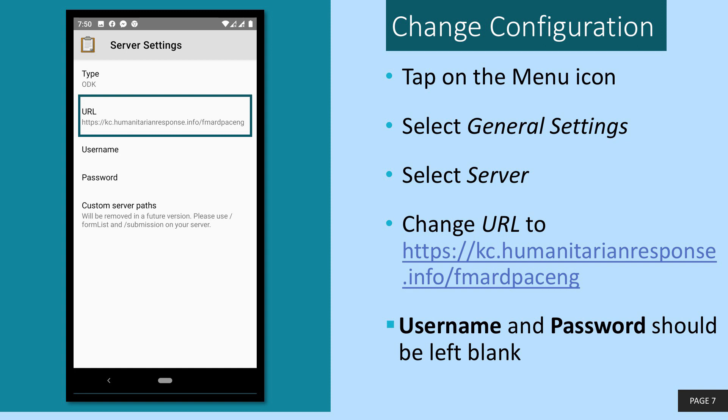If you have done this correctly, you should have a screen that looks like what I'm displaying now. Fill the information as shown on the screen after which you should save or go back depending on your device.